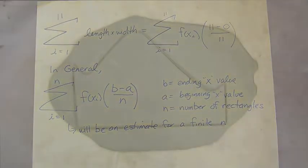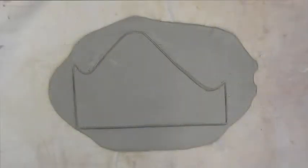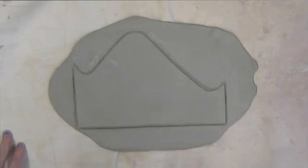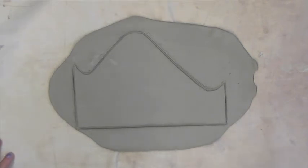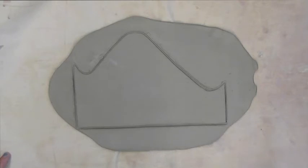We could start by estimating the area by cutting it into shapes that we're familiar with, and what's the most familiar shape in terms of finding area is a rectangle. Rectangles are probably the most straightforward shape to find its area.